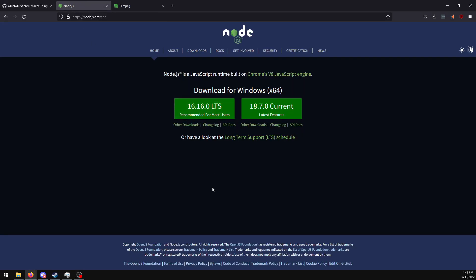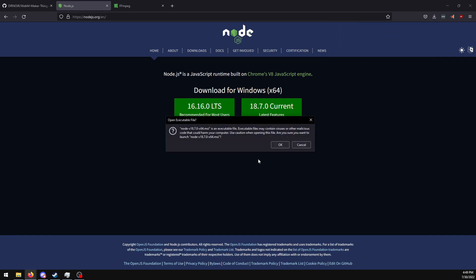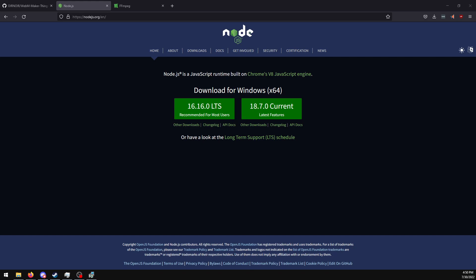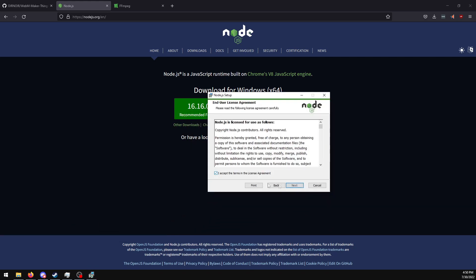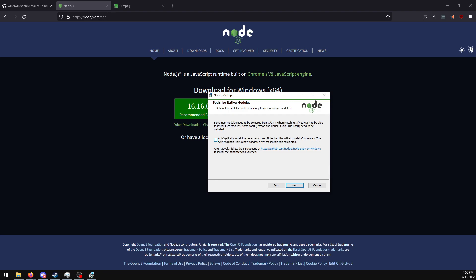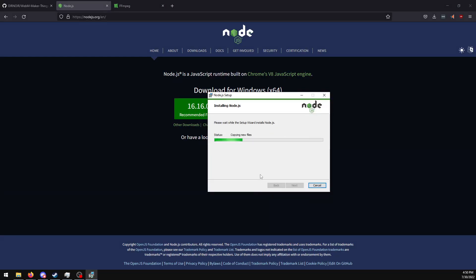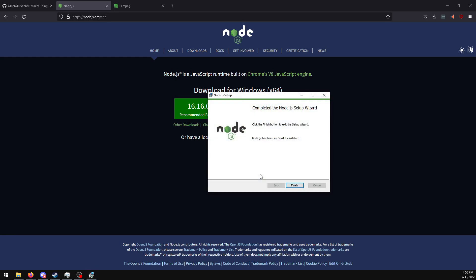First we need to install Node.js. Click to download. Open it, click OK, click Next, I agree, Next, Next, Next. Click Next, click Finish.